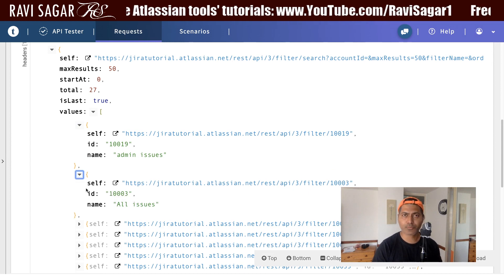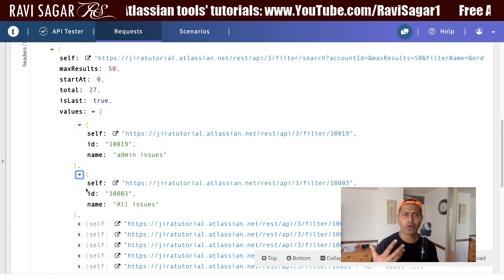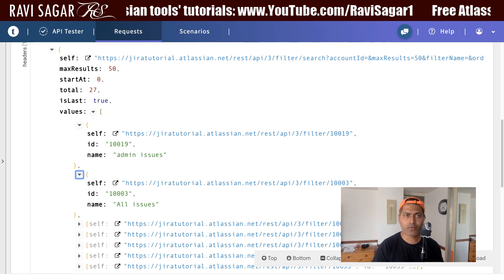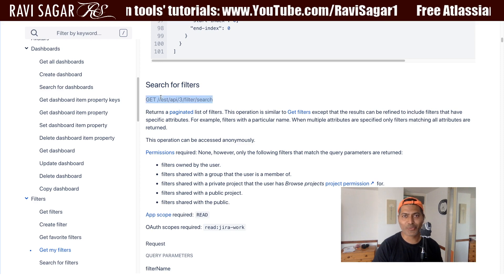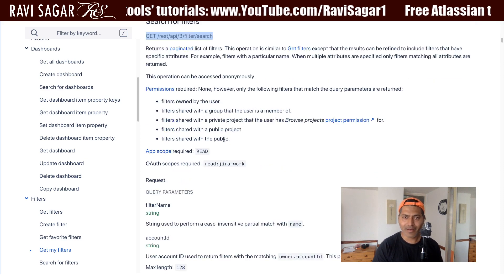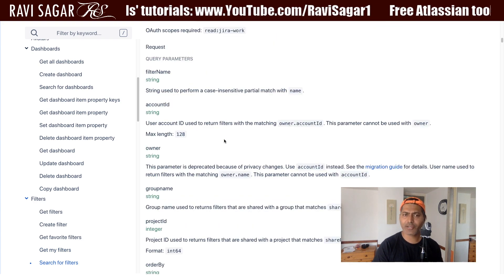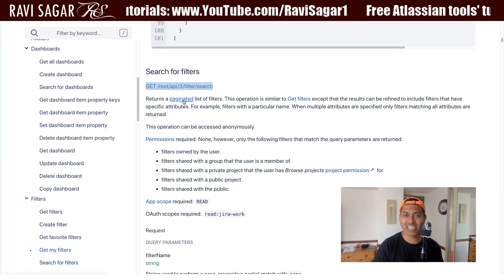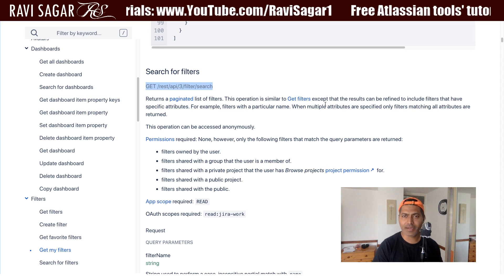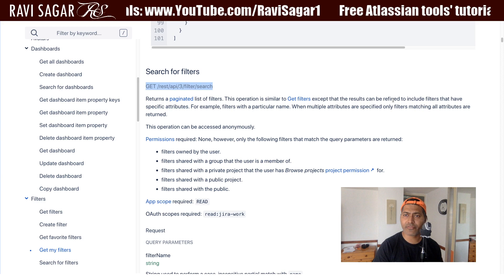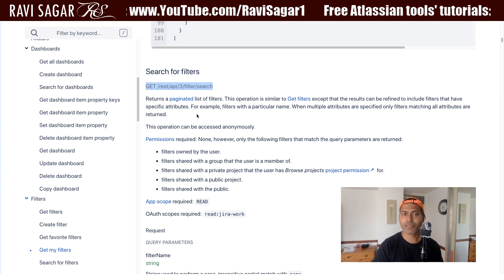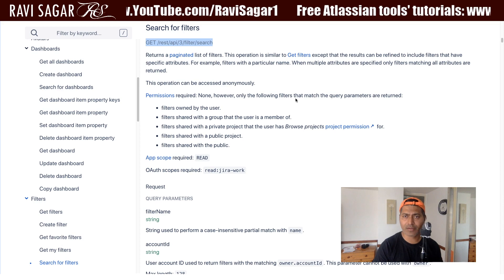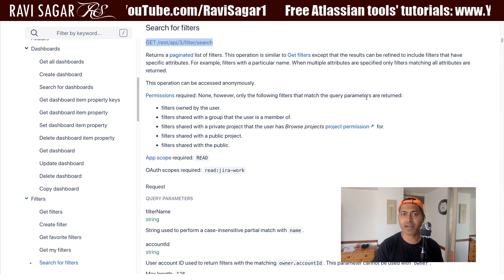As compared to the dashboard — in the dashboard JSON we were able to figure out very easily if the dashboard was shared with someone. Now let us go to the documentation again and figure out what we can do further. It says it returns a paginated list of filters, similar to get filters, except the results can be refined to include filters that have specific attributes. Permissions required: none.